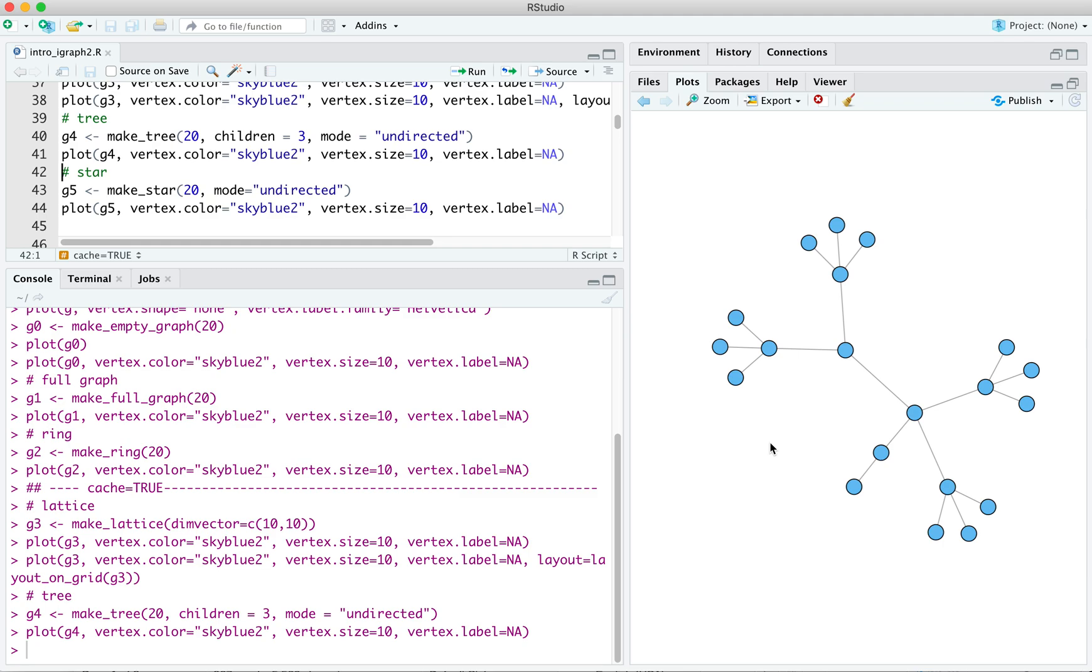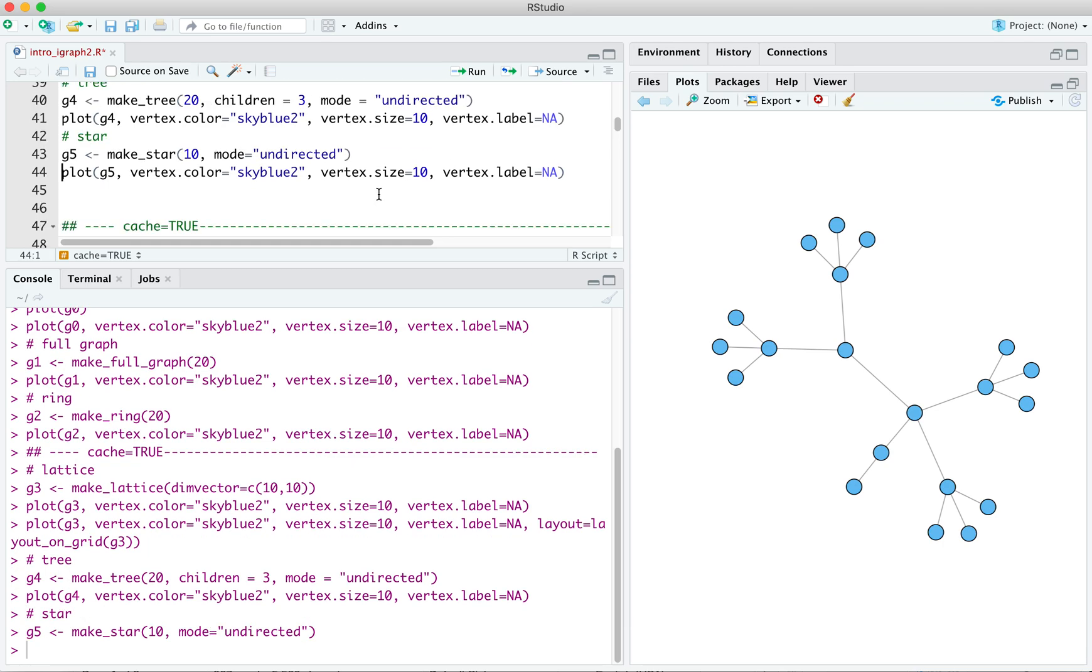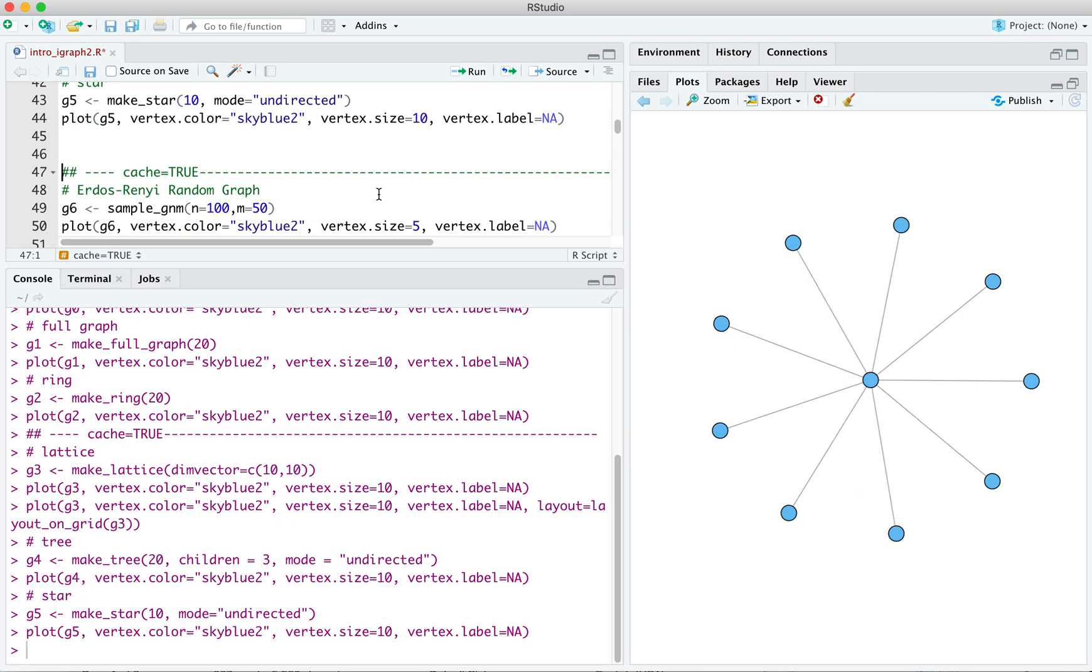We can specify a star. And actually, because 20 makes for an ugly star, I'm going to make a star that has an order of 10. And now I can plot that. And we have a star.